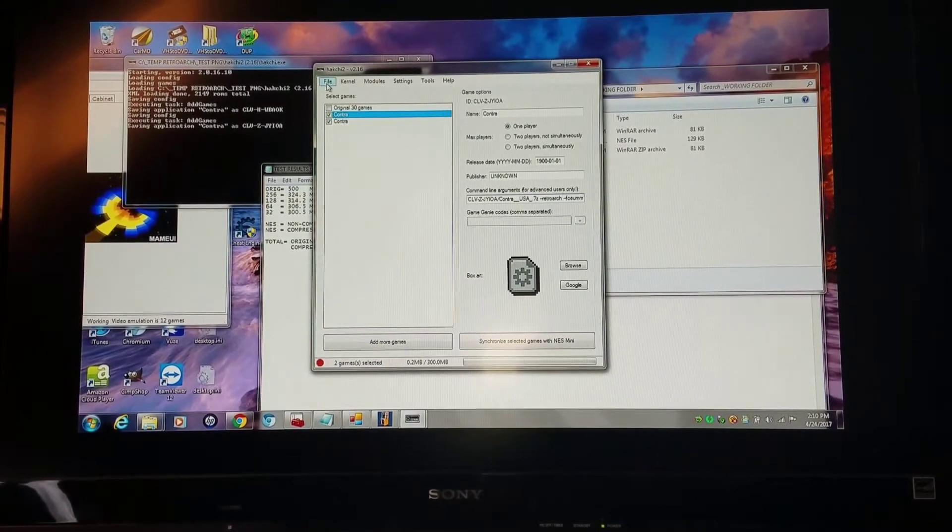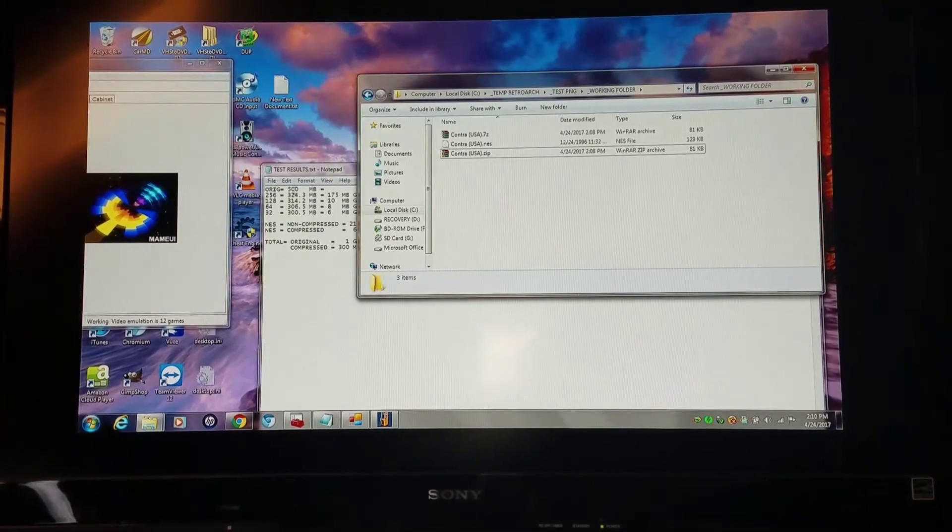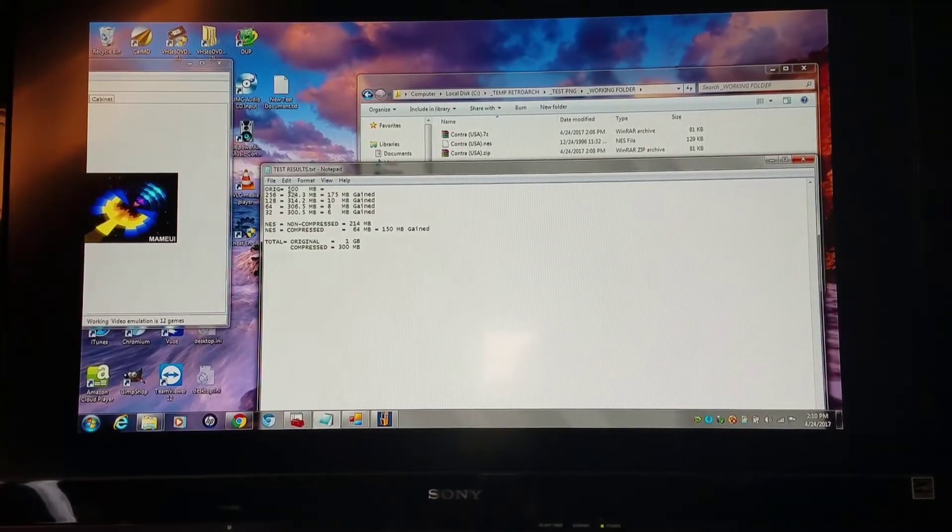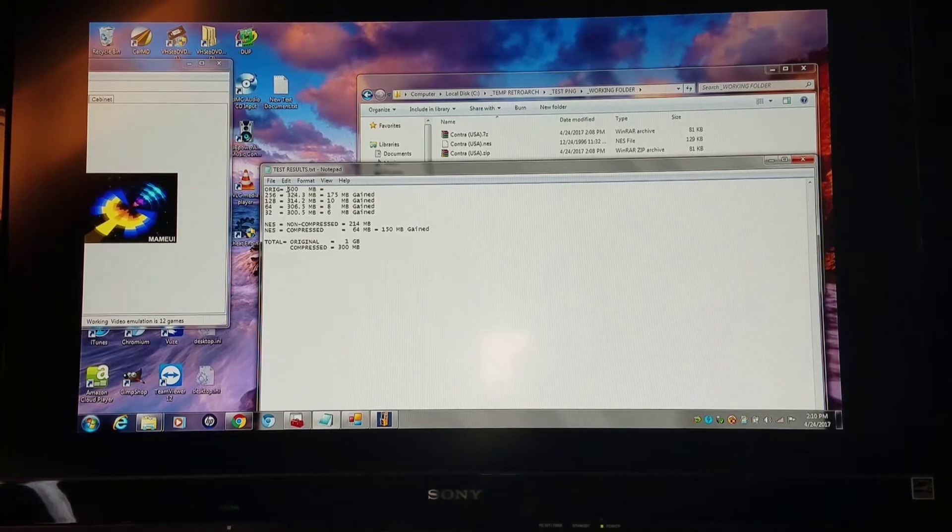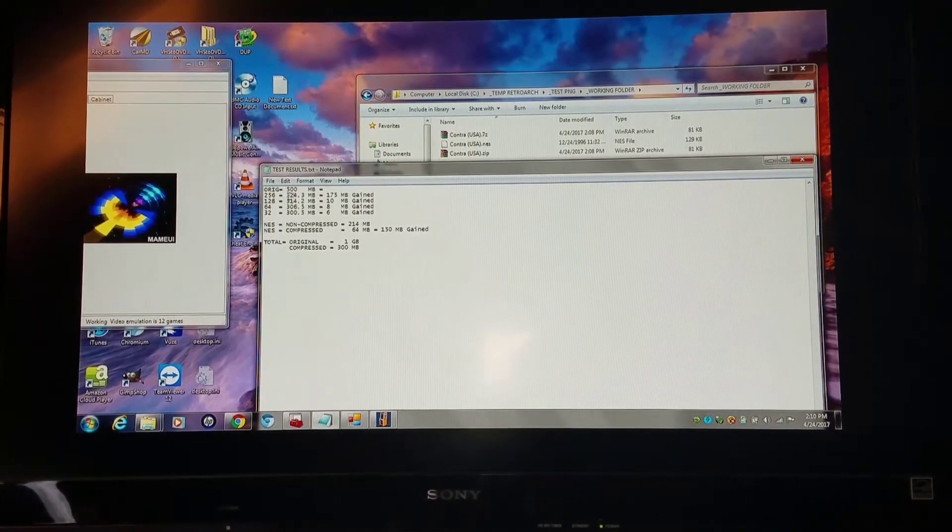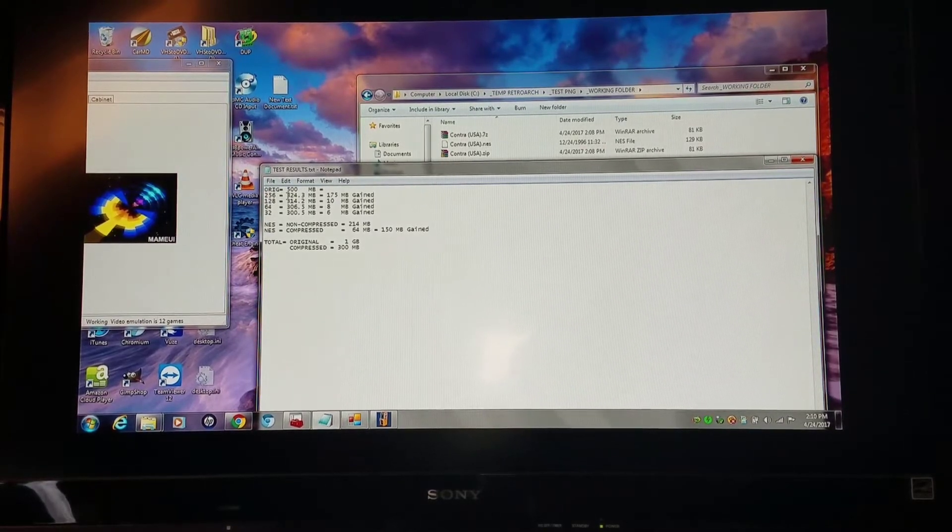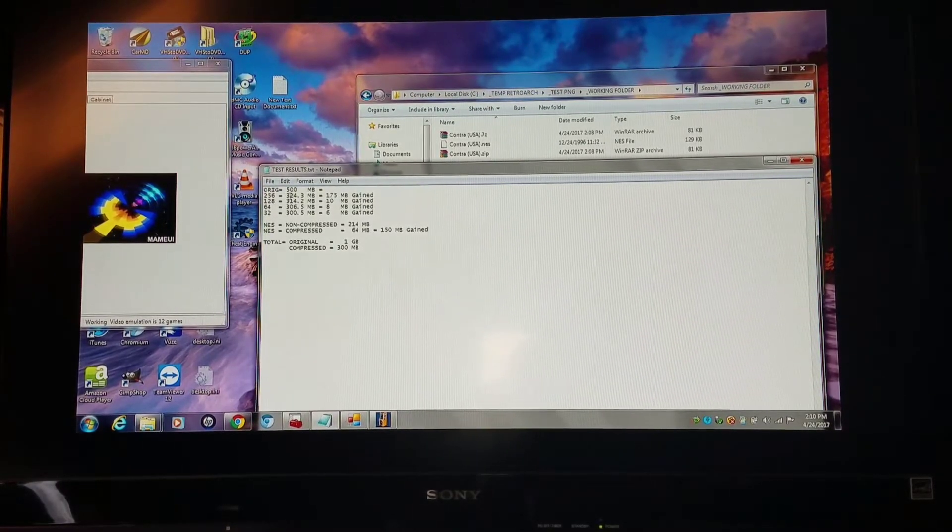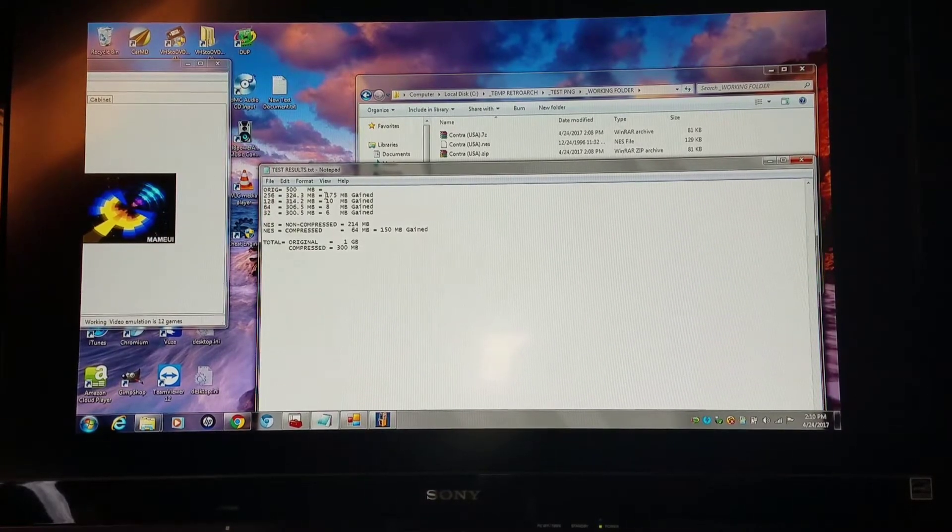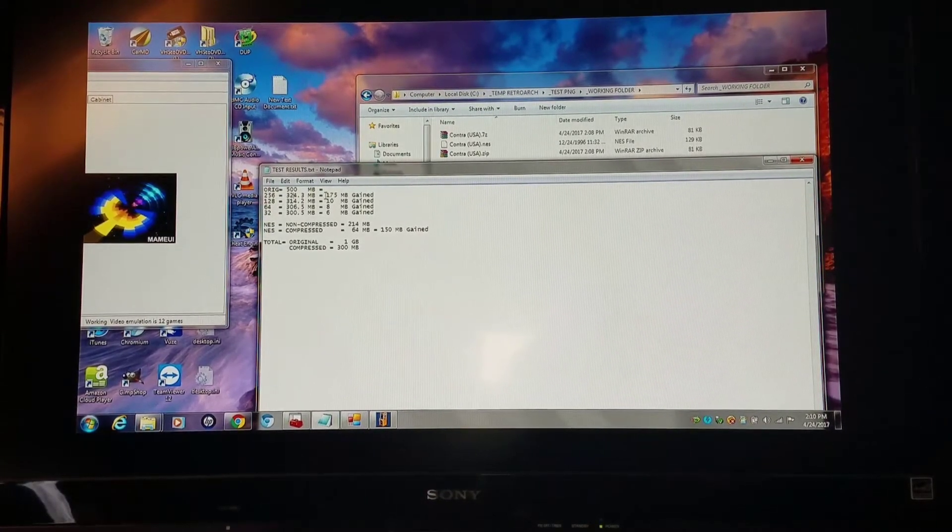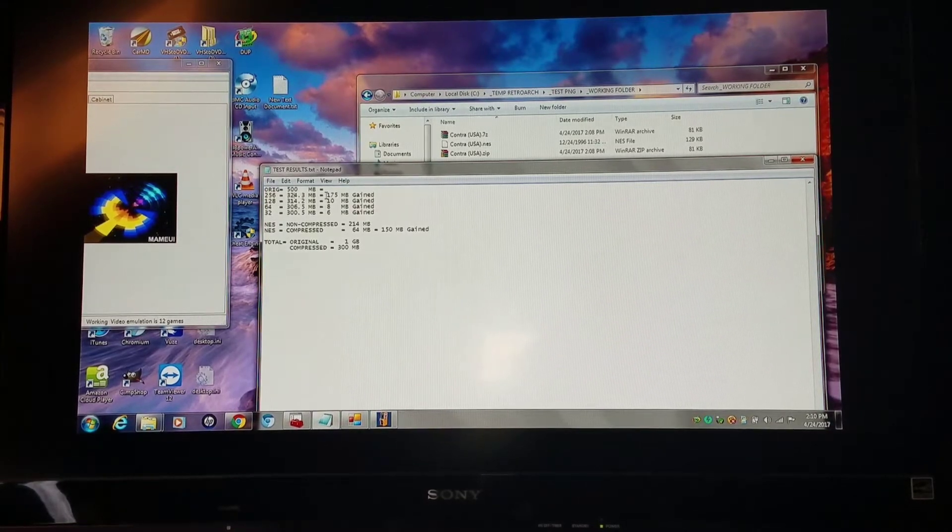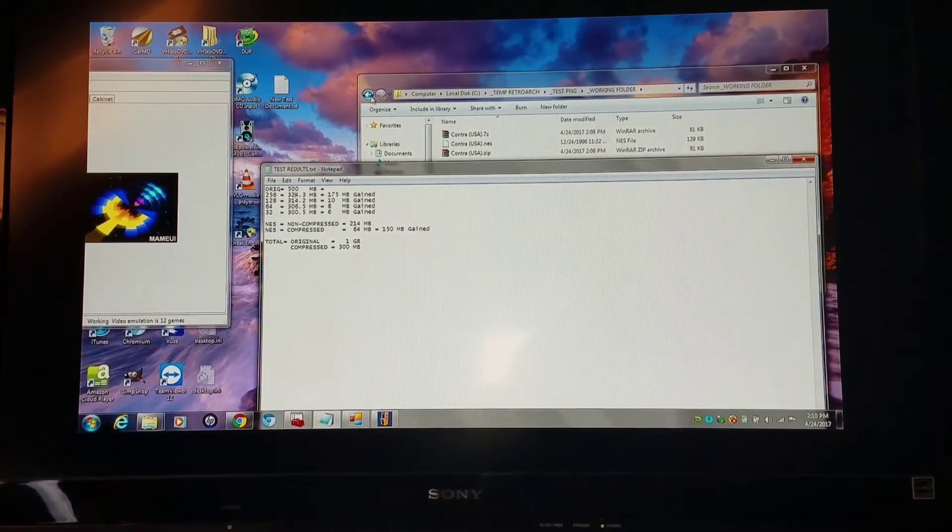Now I'm going to move on to the next step here with the PNG compression. My original PNG compression with all the games was 500 megabytes total. I converted it from 32-bit to 8-bit and got that down to 324 megabytes, so I gained 175 megabytes back. I went on to try different color reductions.